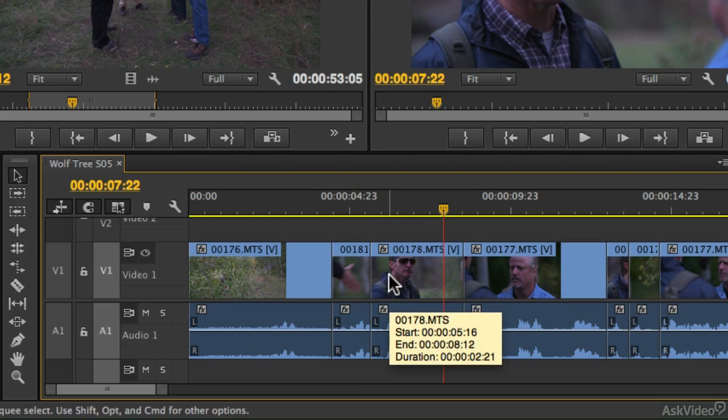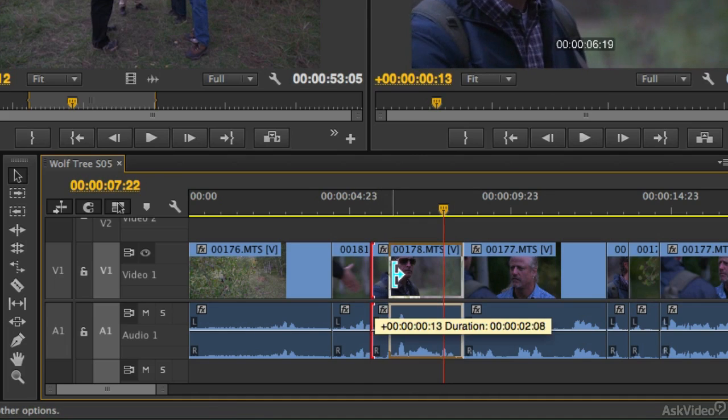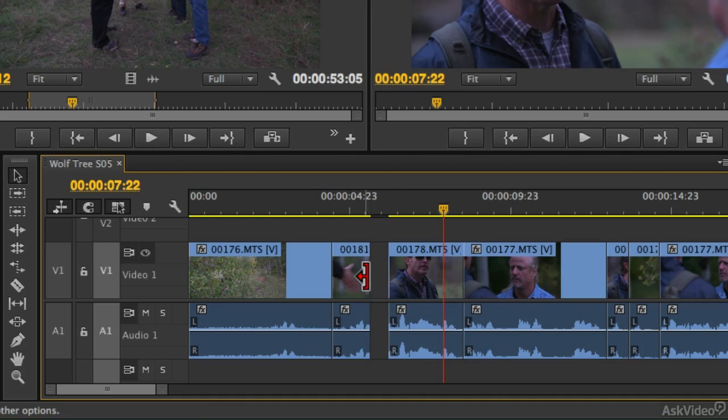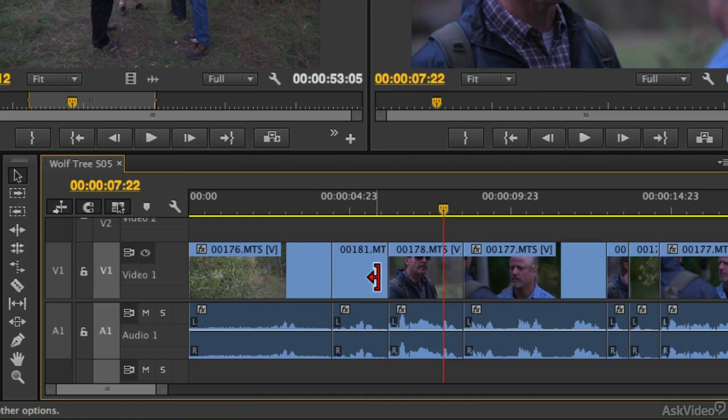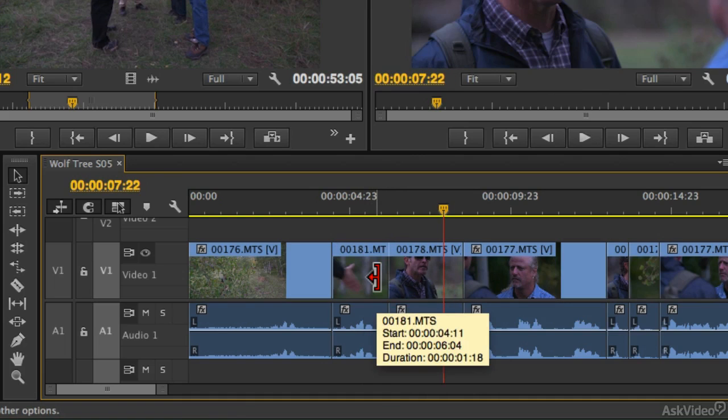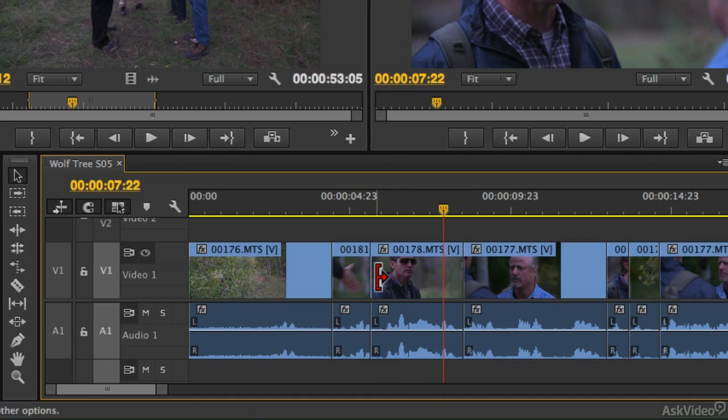But what we want to do is make this section longer and this section shorter. And the slow way to do that is going to be to click this over here, and then come back over here and drag that over there. And that accomplishes the goal, but there's a much faster way to accomplish that.